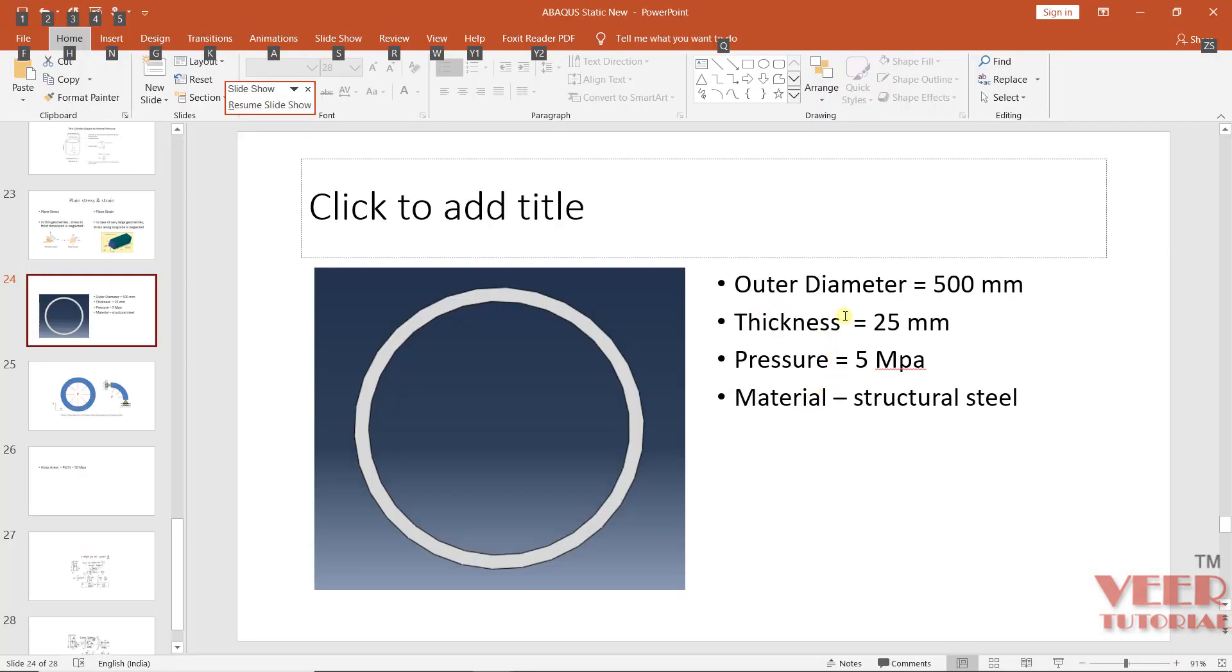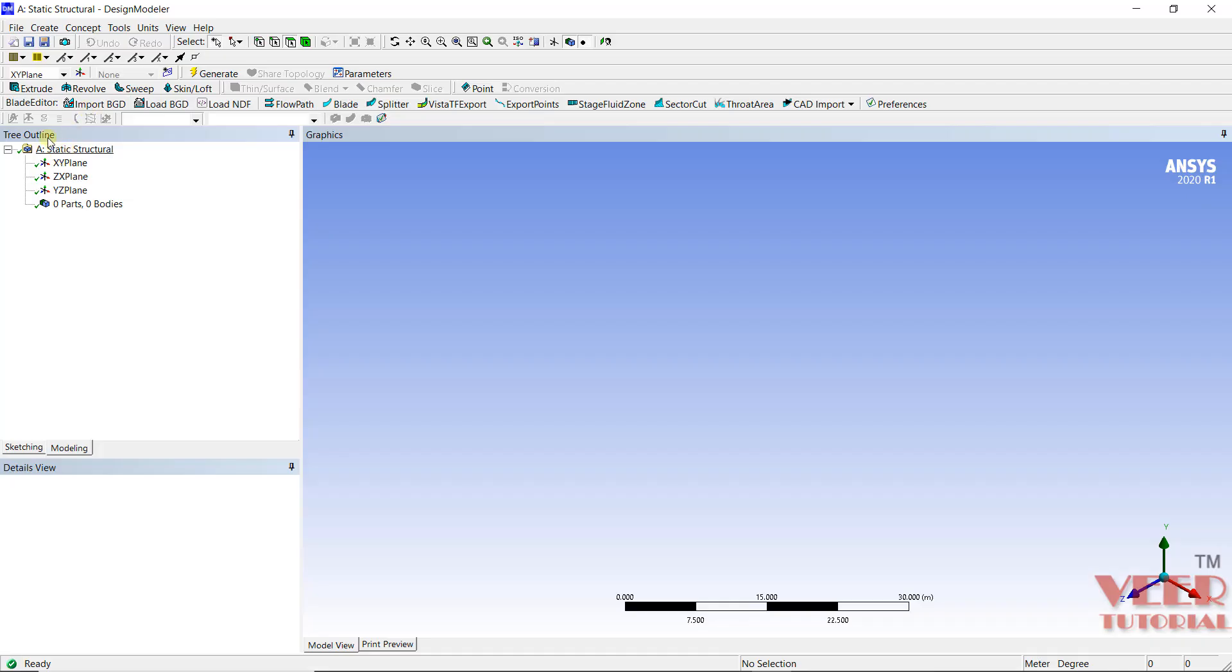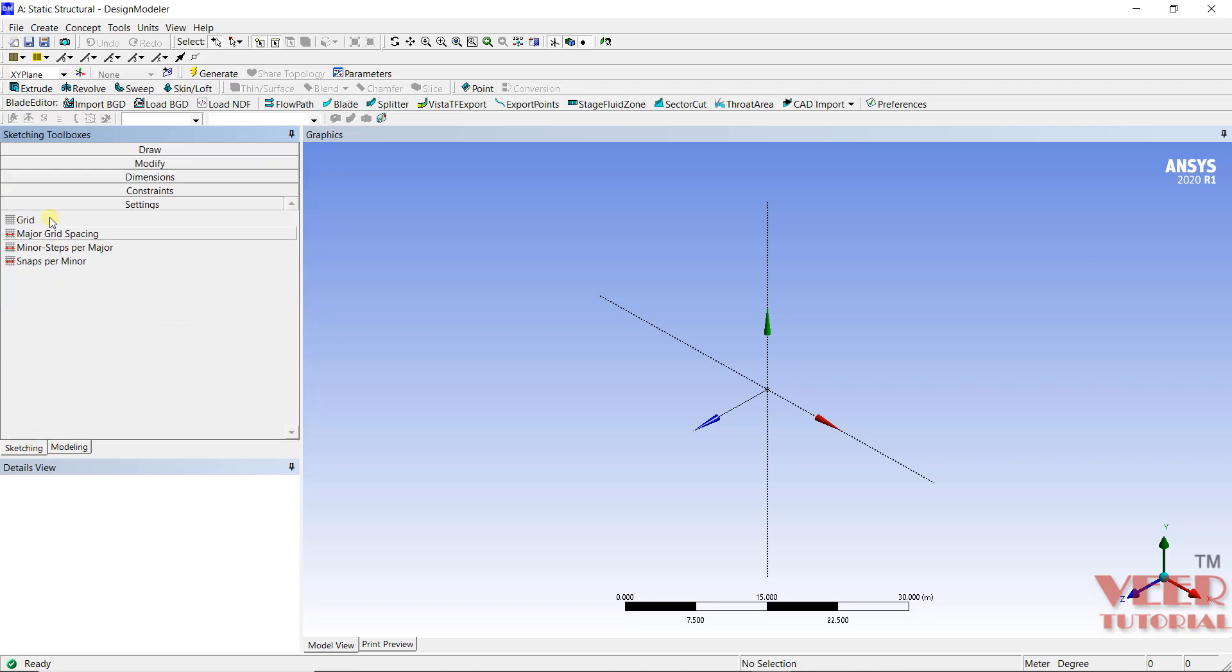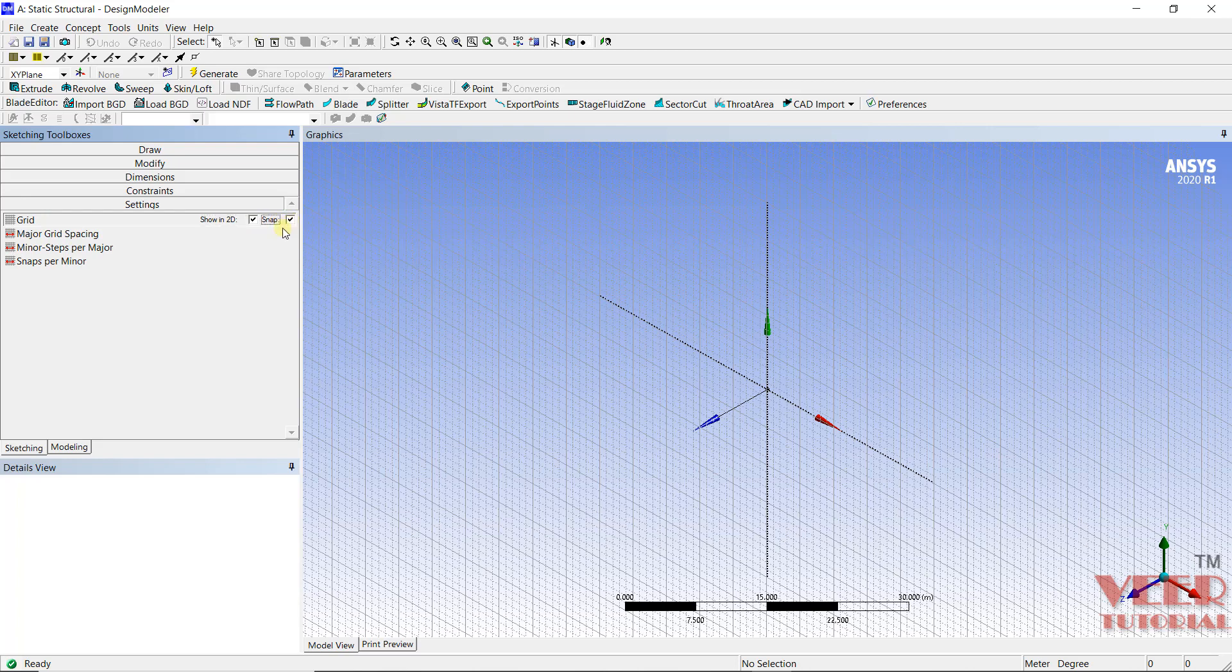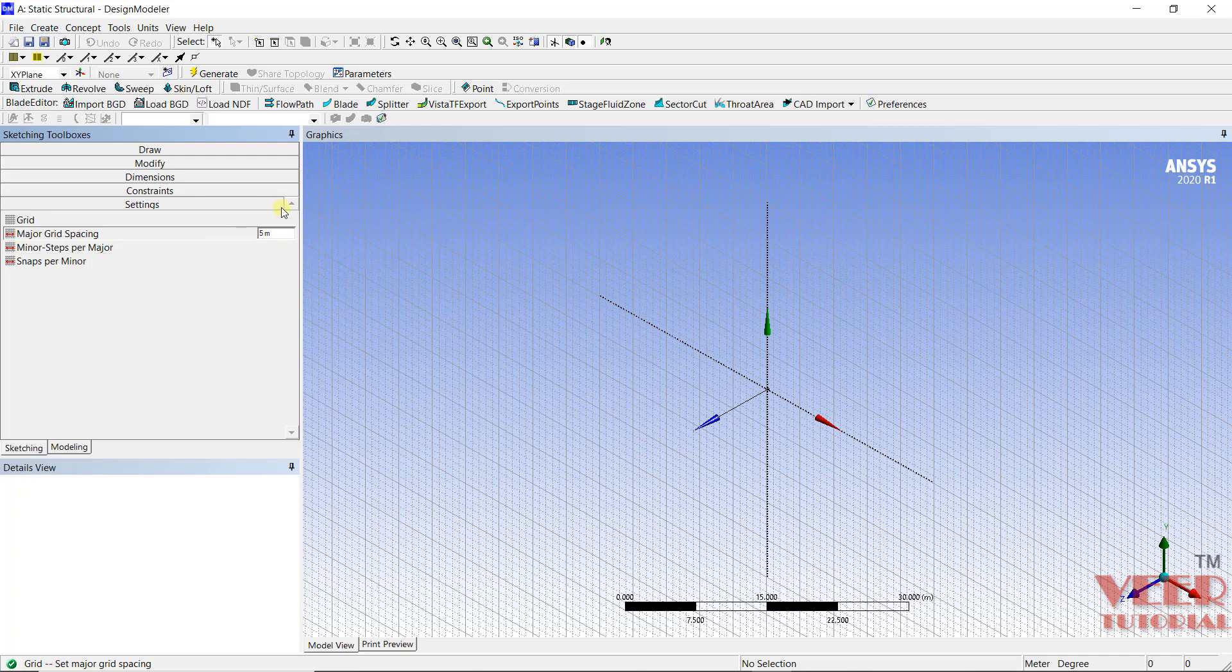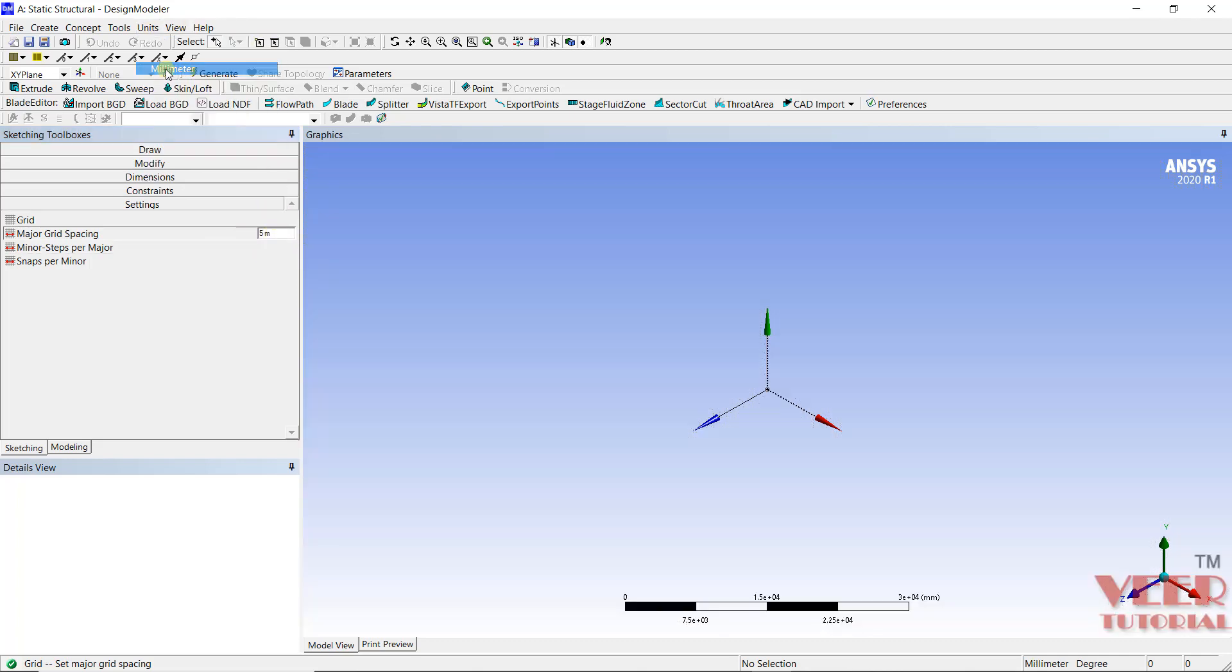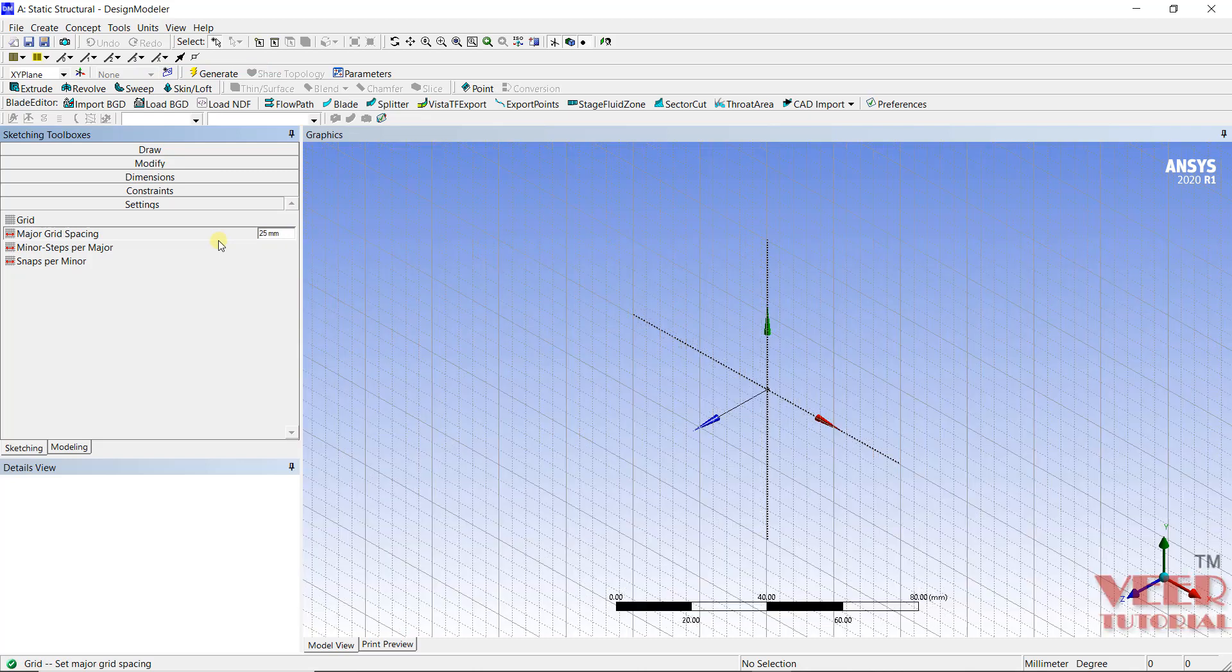Now we need to create this geometry. The outer diameter is 500 mm and thickness is 25 mm. So I will go to the sketching panel. First I will go to settings, go to grid, I will turn on the grids. Click on major grid spacing. Right now the units are in meters, so I will go to units and select millimeters. And the grid I will take 25.